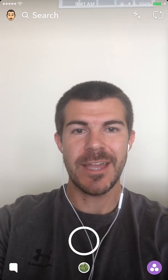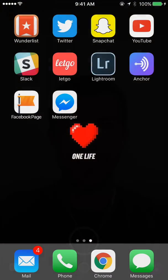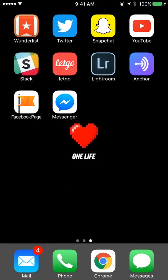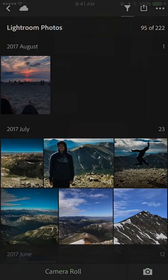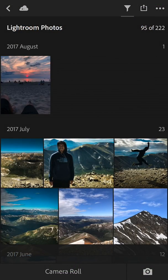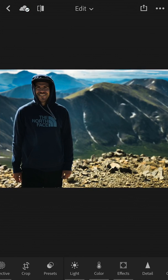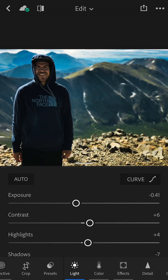First, let's hop over to Lightroom. I'm just going to tap on one that I've already edited — this one here in the middle is fine. Then what we want to do is tap on Light.